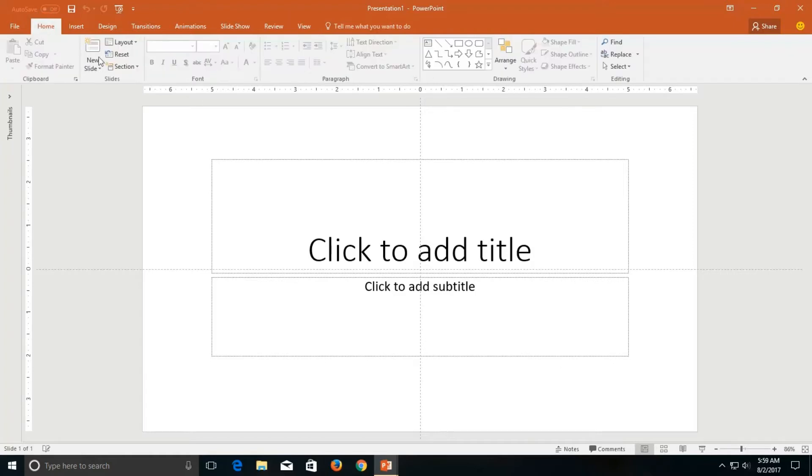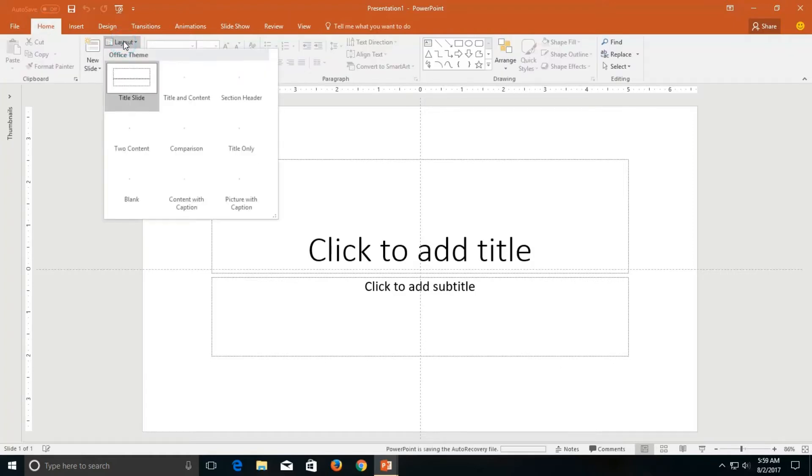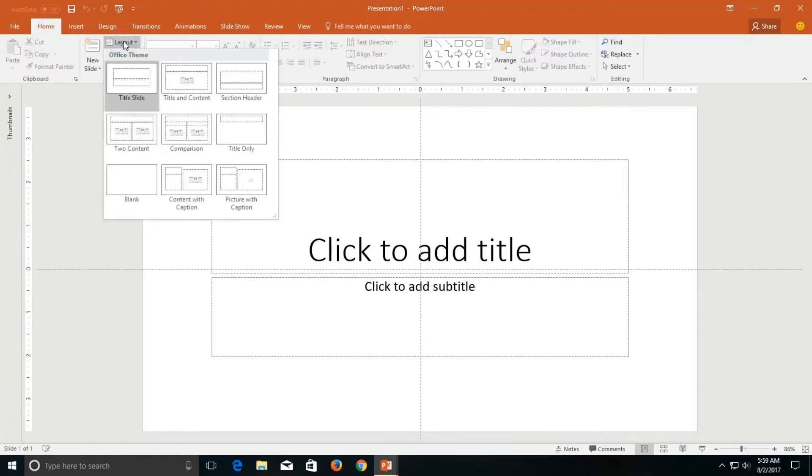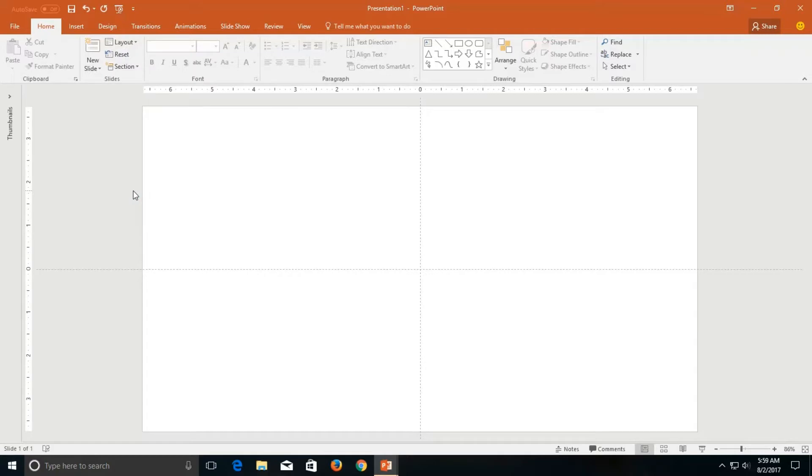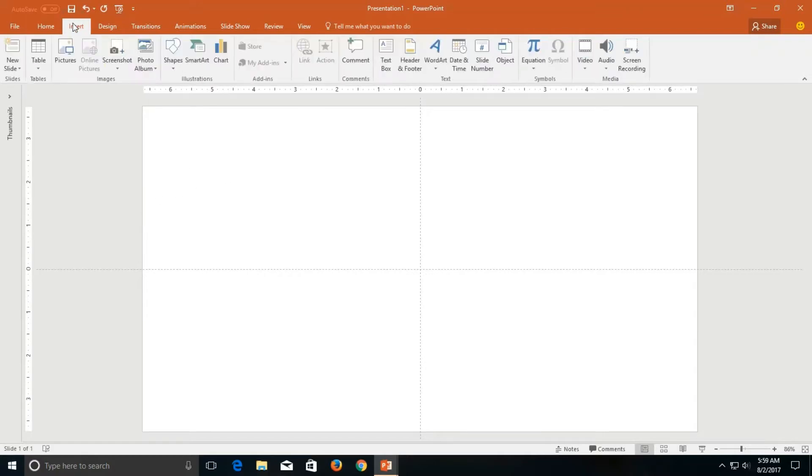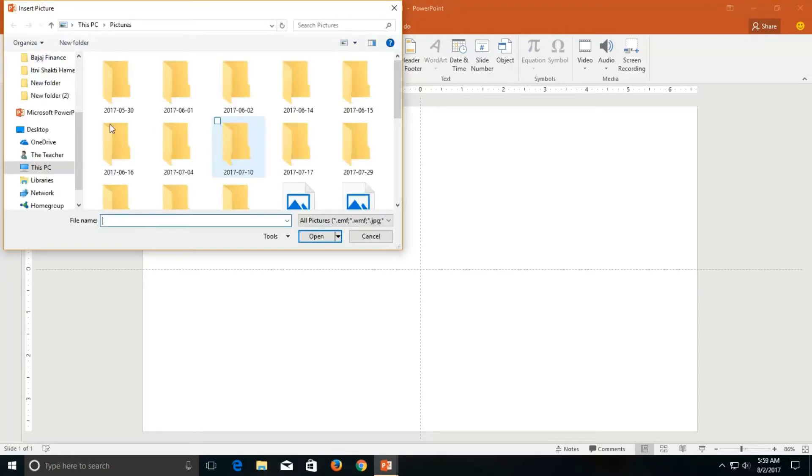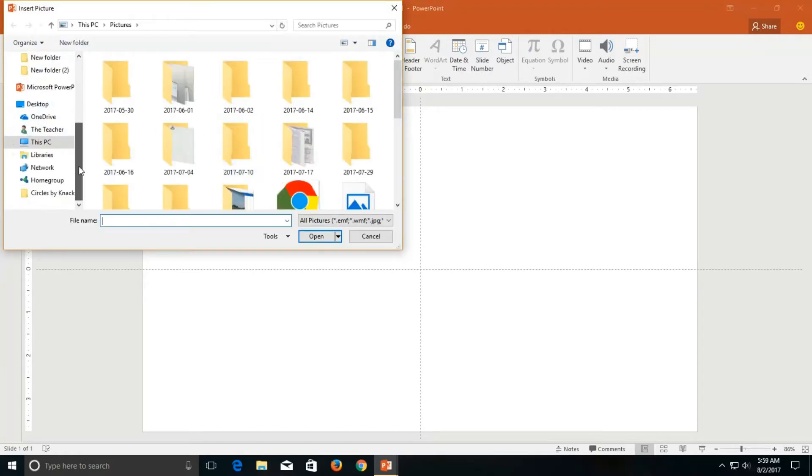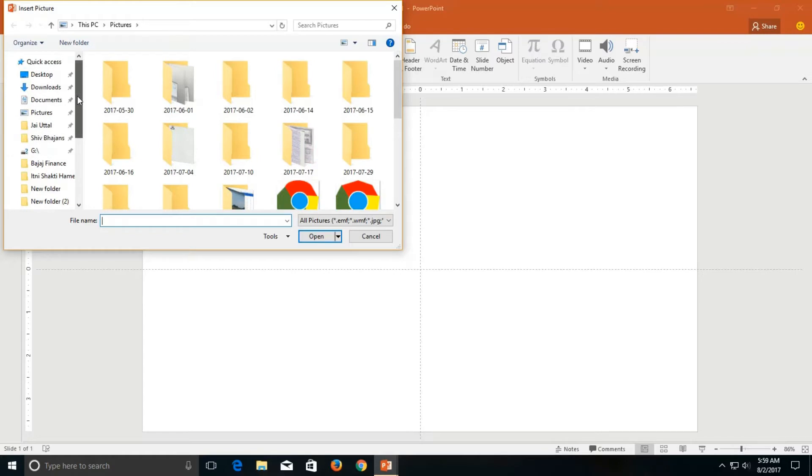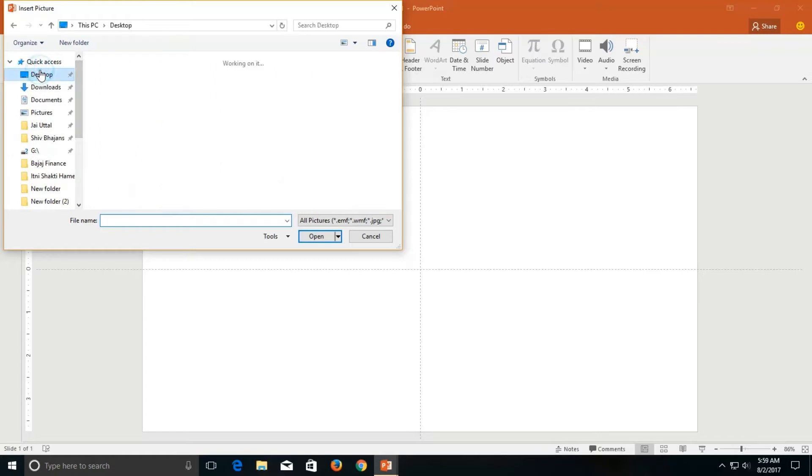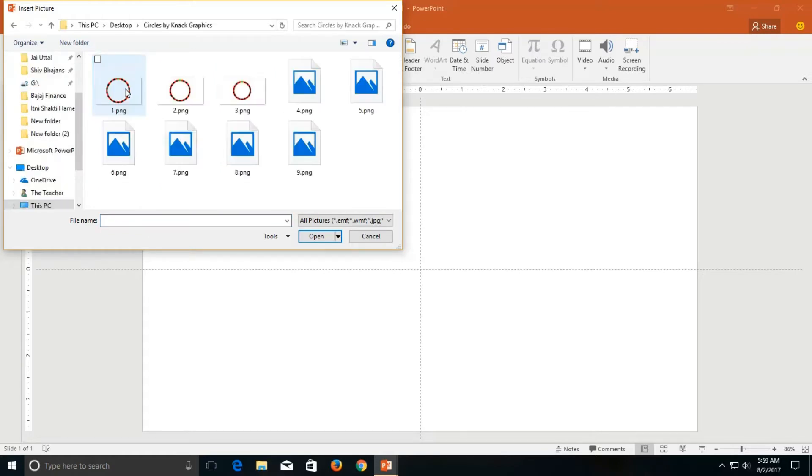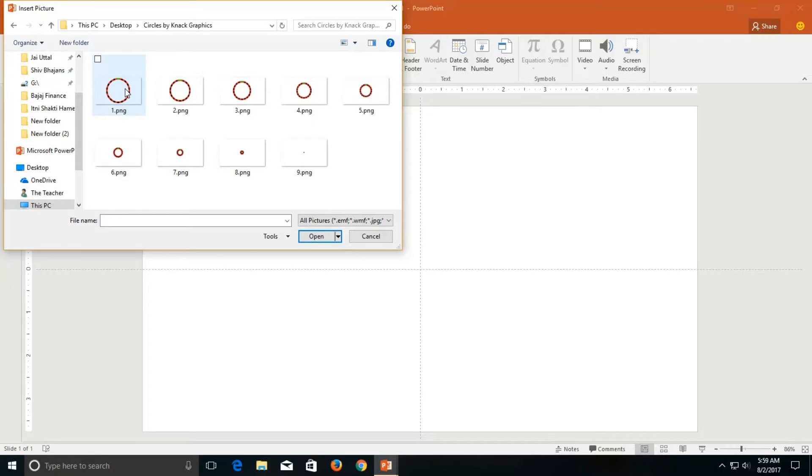I love to work on blank presentation so I will change the layout to blank and now we will insert those nine pictures. Go to the insert menu and then click pictures. You can download these files and the link is given in the description of this video.